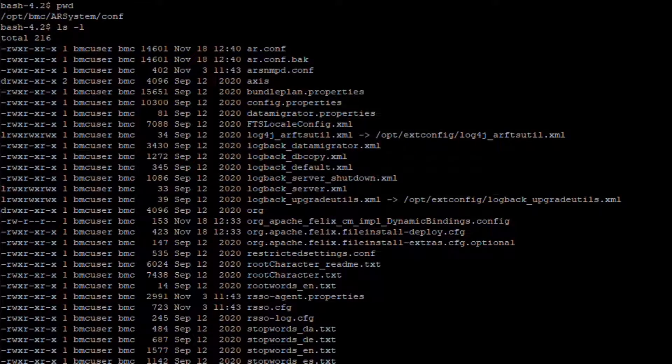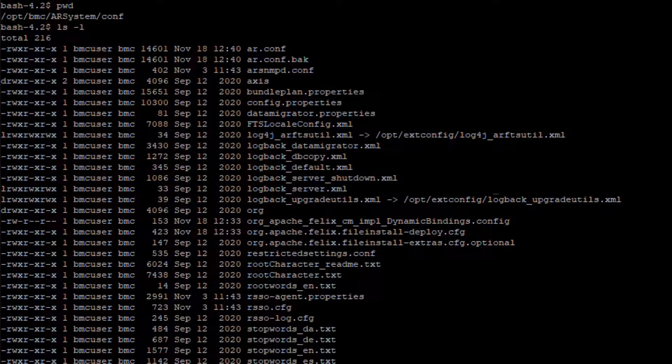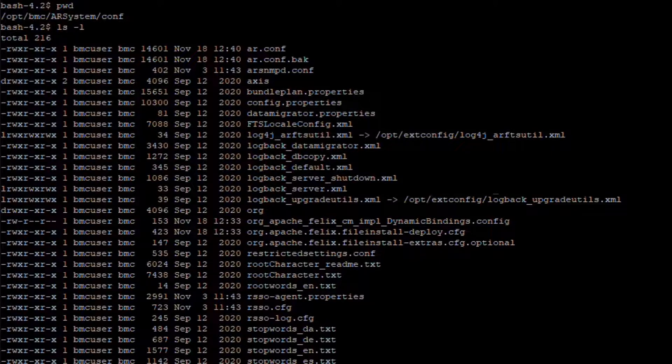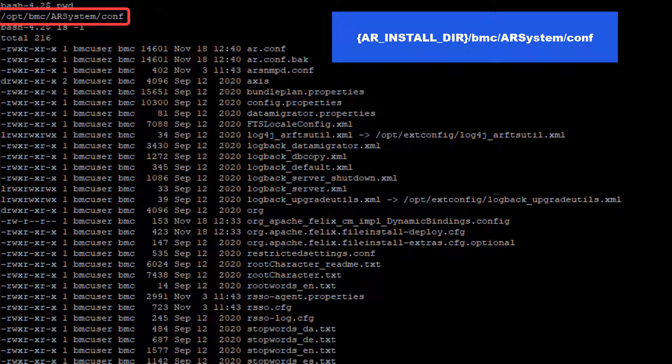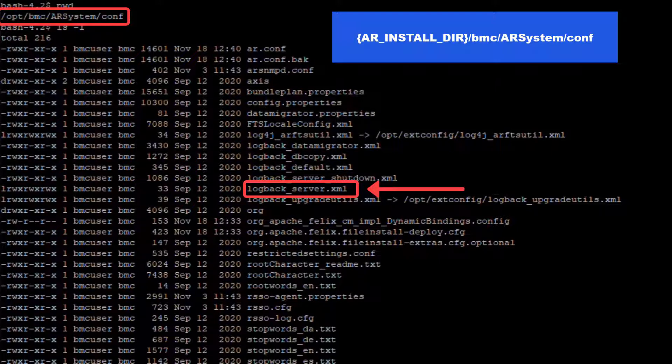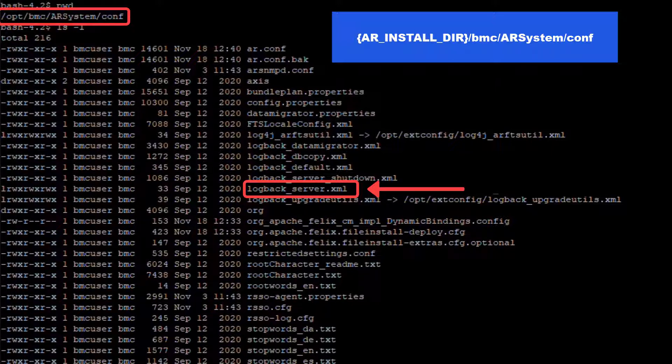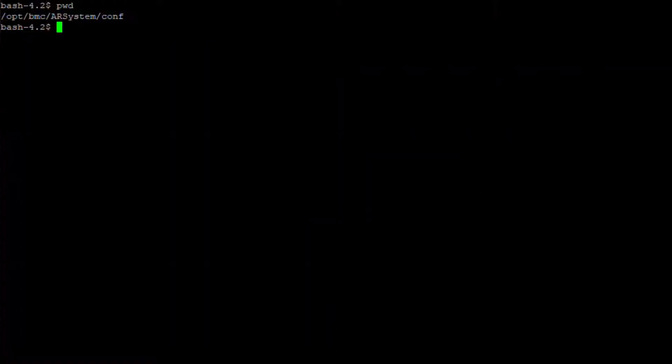In Linux, go to the AR installation directory. By default this is /opt/bmc/ARSystem/conf. Locate the file logpack_server.xml. Make a backup of this file for safety purposes.